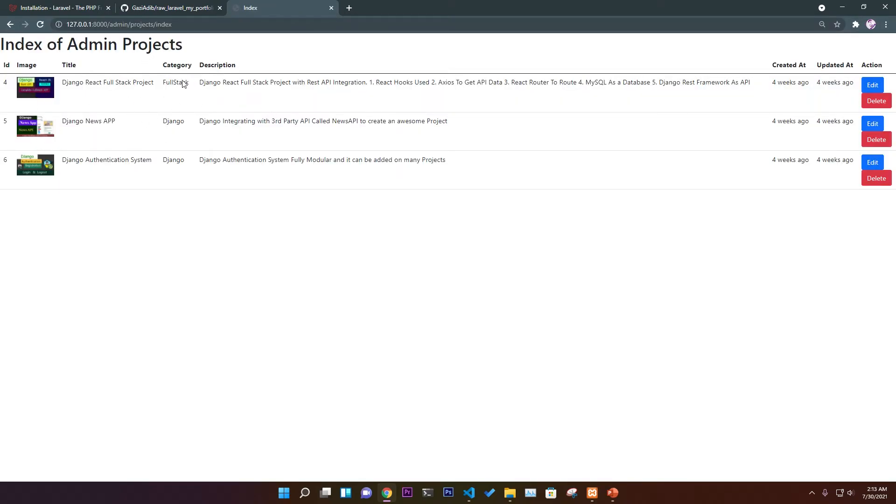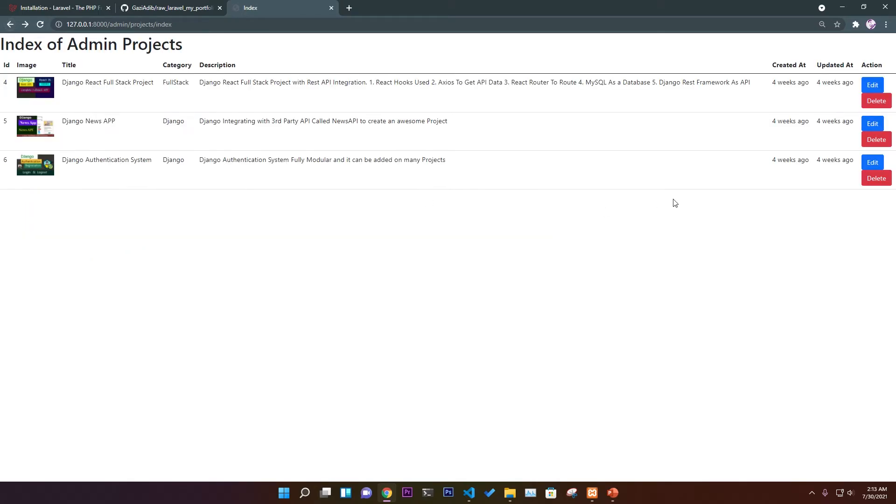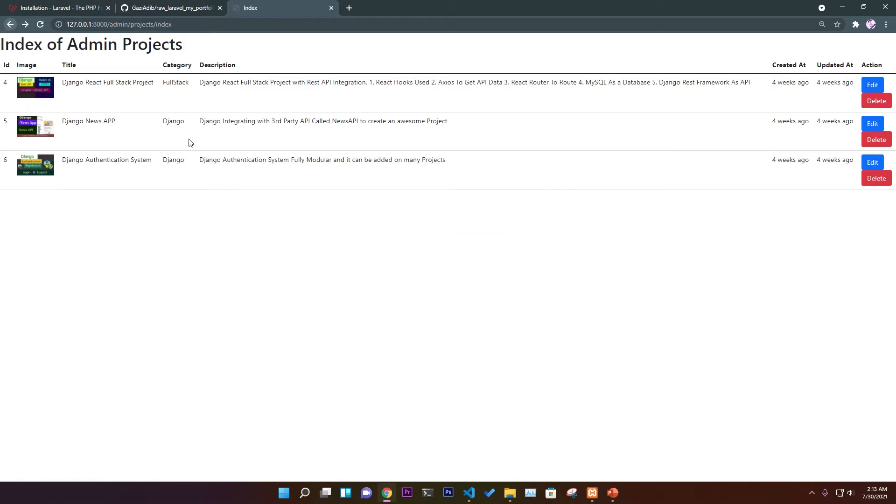We'll go to admin/project/index and it will show all the project information like images, title, category, description, created, updated, and action. You can edit everything from here: video link, GitHub link, category, all of those things. Very modern, beautiful looking design.